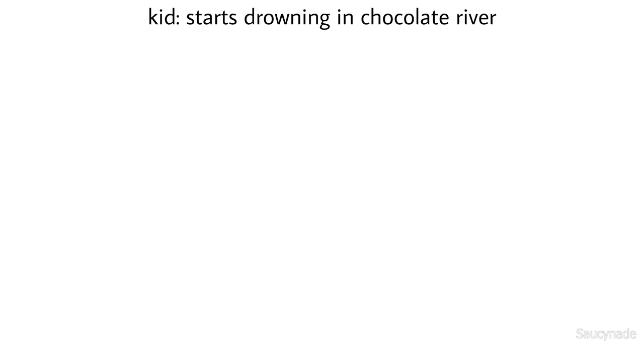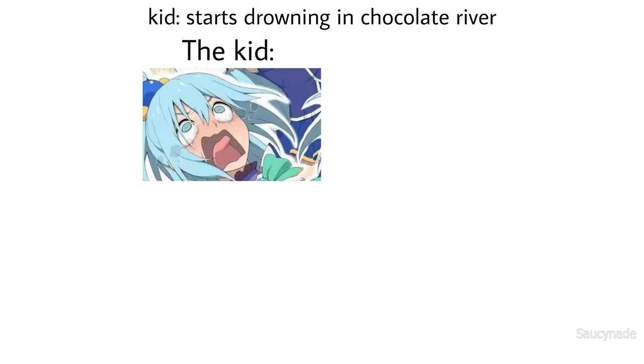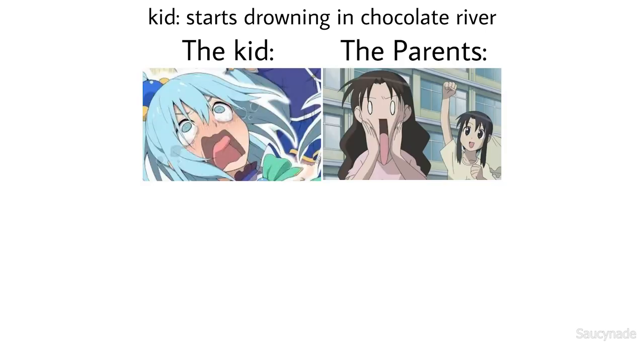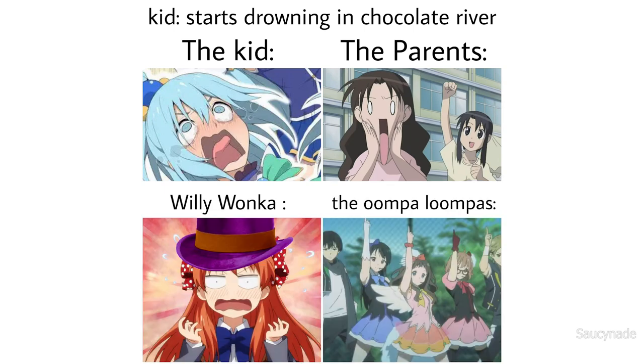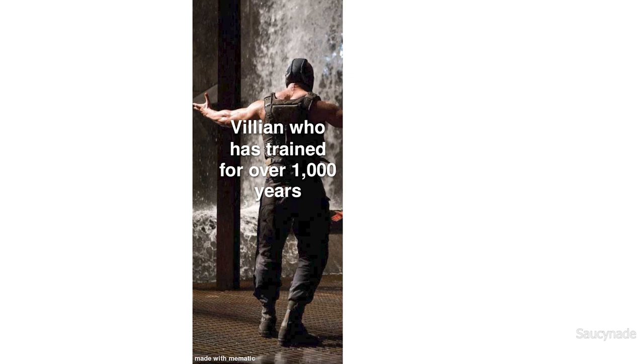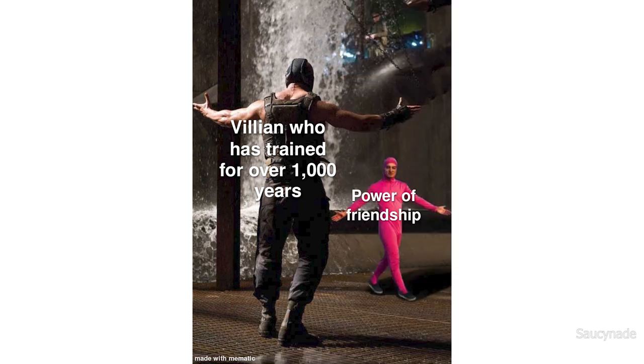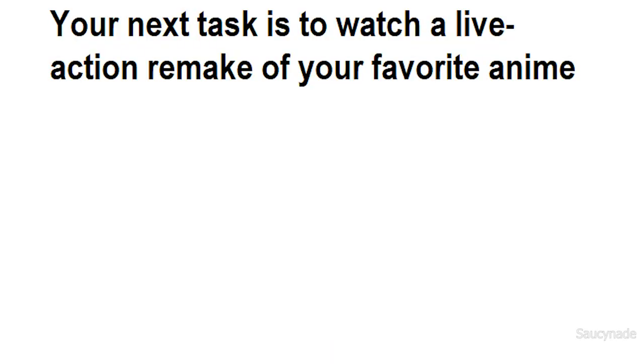Kid starts drowning in chocolate river. The kid, the parents, Willy Wonka, the Oompa Loompas. Villain has trained for over 1000 years. Power of friendship. Your next task is to watch a live action remake of your favorite anime.